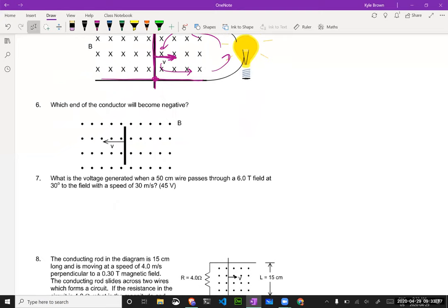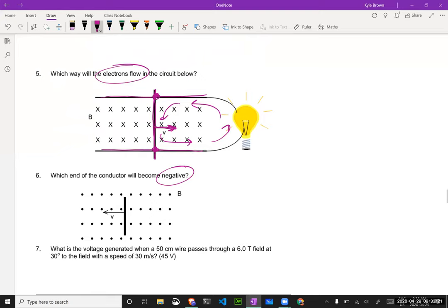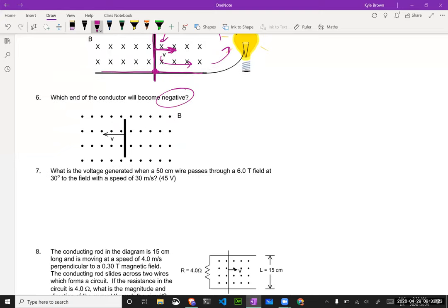Number six can be very similar — which end of the conductor will become negative? Now the magnetic field has dots, meaning the field is coming out of the page, so your fingers should be pointing out of the page. Using my left hand because it's negative — thumb pointing in the direction I'm moving it — that makes my palm pointing down. So the electrons in this wire would all be induced downward, making the bottom of this thing negatively charged.